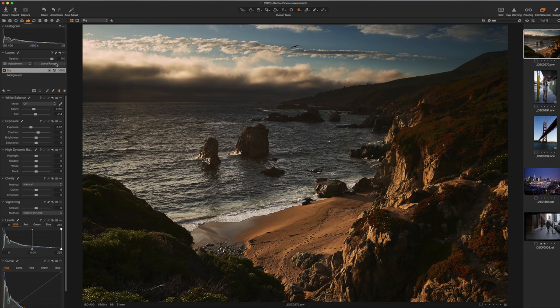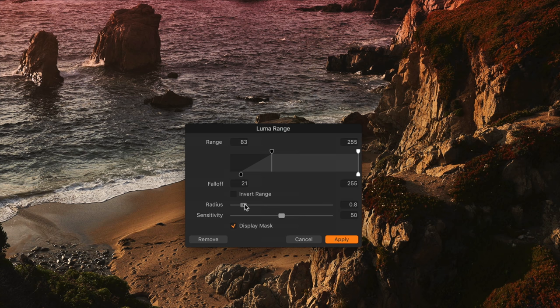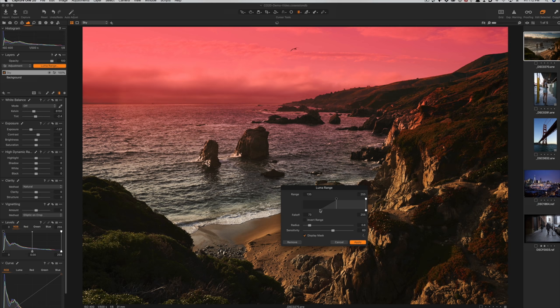You can also select 'Display Mask' in the Luma Range panel so you can see what it's doing while you work. There are two more sliders: Radius and Sensitivity. Radius essentially controls how close to an edge the effect applies, and Sensitivity is more like feathering. You can really go in and smooth things out, finessing the mask as much as you want. Hit Apply and we've got ourselves a nicely processed landscape.